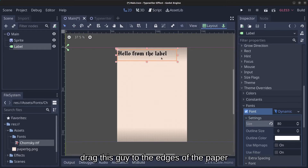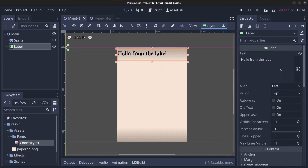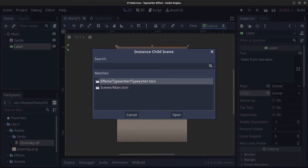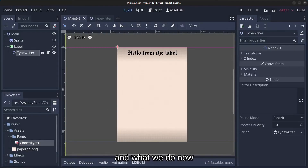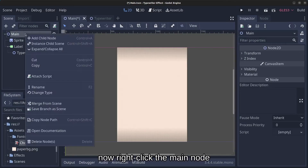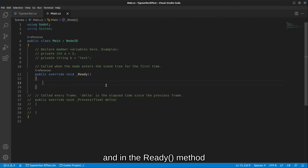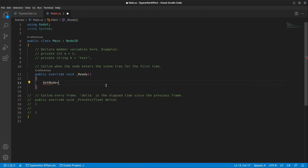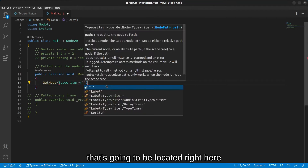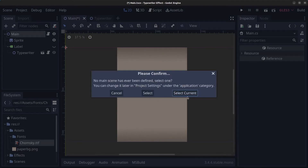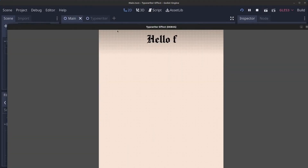Drag the label to a nice spot on the paper and align it to center. Now right-click the Label, instance a child scene, and attach the typewriter.tscn file. Hide the label. Right-click the main node, attach a script, and click Create. In the Ready method, get the typewriter node and call dot Start on it. Save all, minimize, click Play, select current scene — and it's typing out the text.